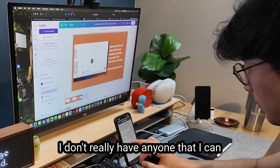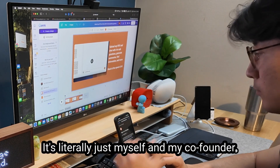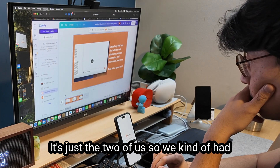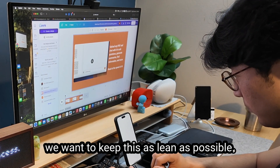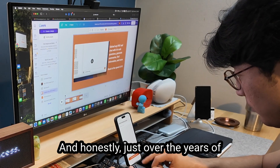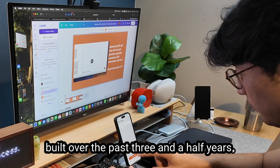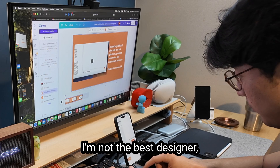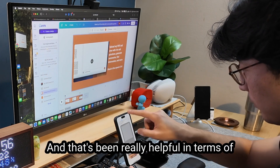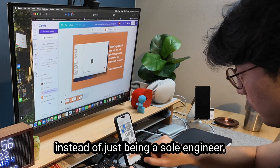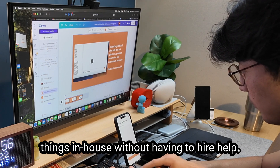I don't really have anyone to punt work off to. We don't hire freelancers, we don't have a big team — it's literally just myself and my co-founder. We want to keep this as lean as possible. Honestly, just over the years of building products — this is like the 13th product I've built over the past three and a half years — I've picked up a lot of different skill sets. I'm not the best designer, but I'm an okay designer. I'm not the best video creator, but I'm an okay one. That's been really helpful in terms of becoming more of a jack-of-all-trades instead of just a sole engineer.